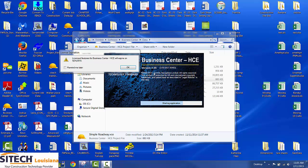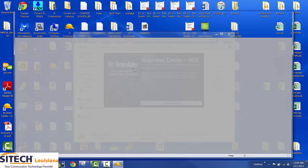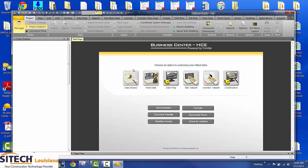The first thing you want to do is open up Business Center. When you open up Business Center, it comes to this screen right here.